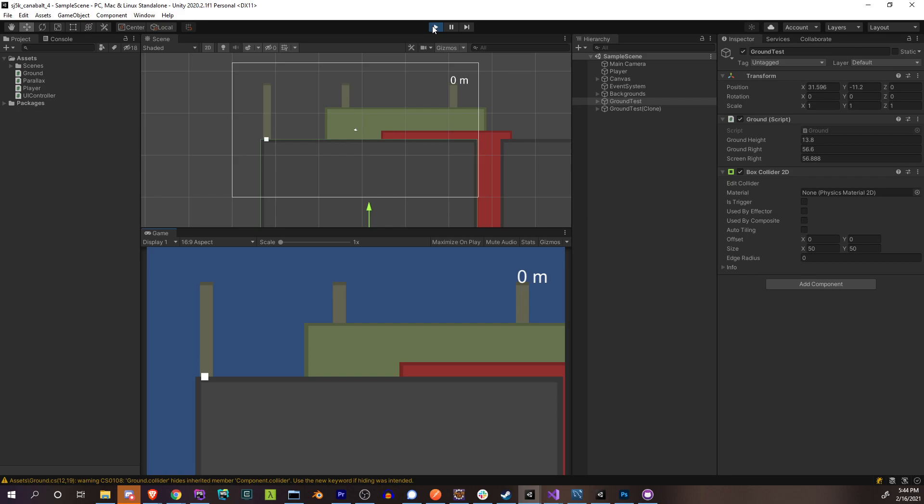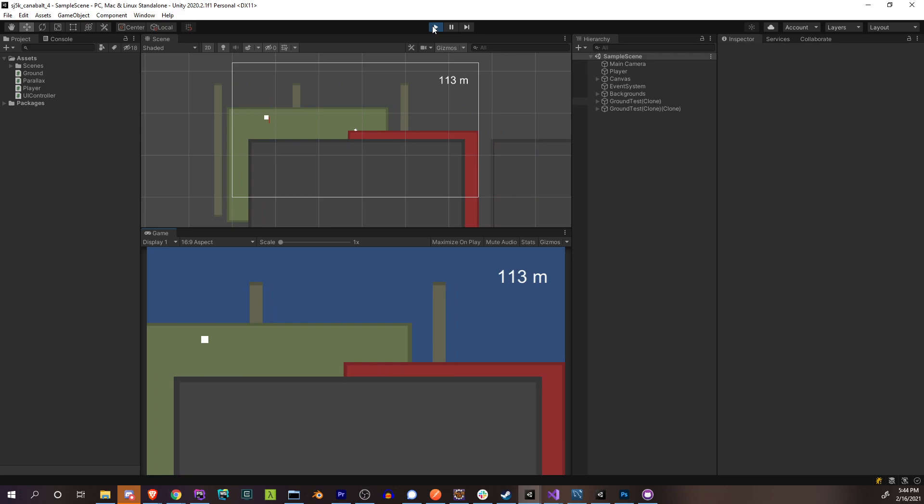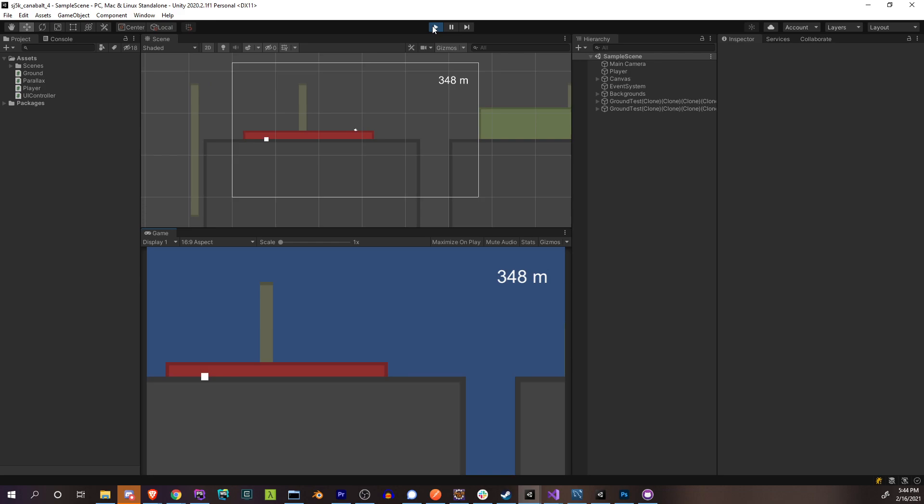Playing it, it immediately generates another ground and it just loops like this forever. I haven't actually set random heights or distances, so they just keep appearing in the exact same place.